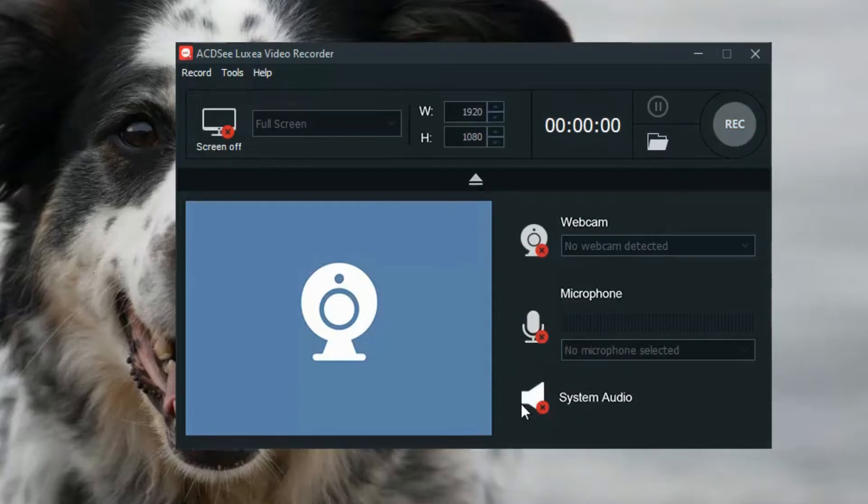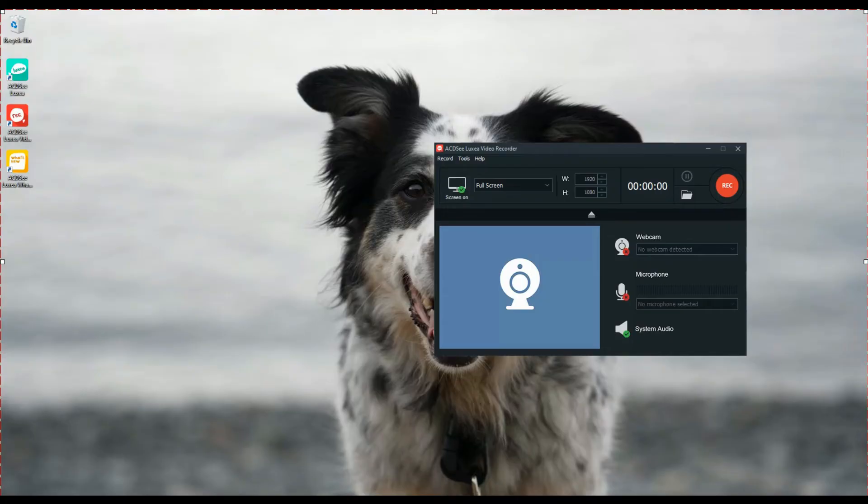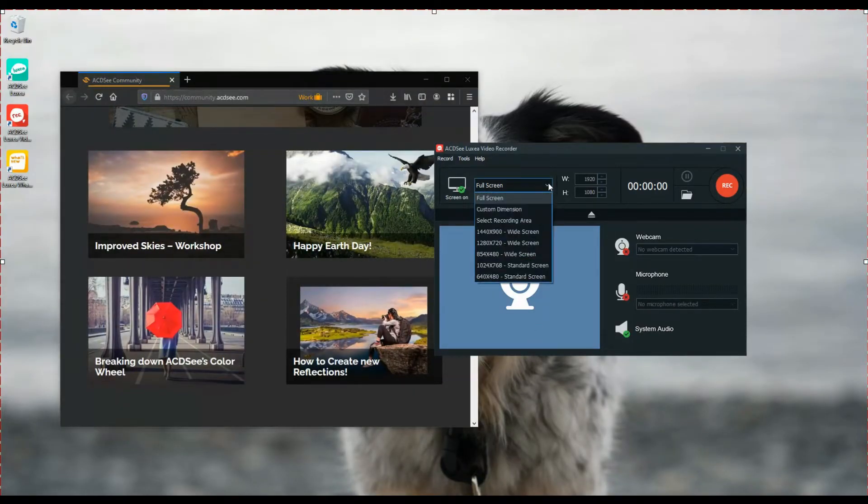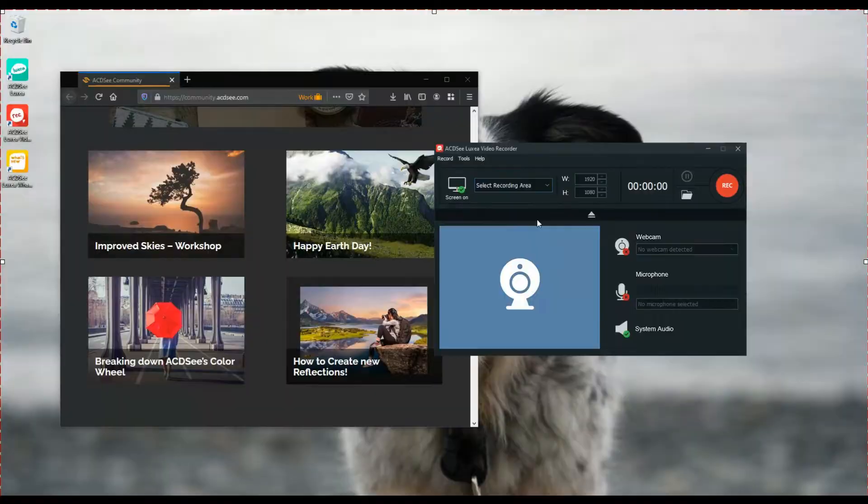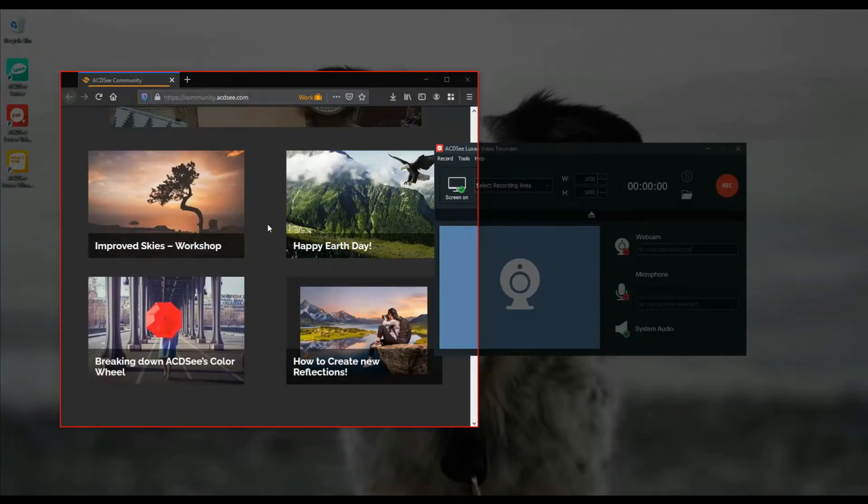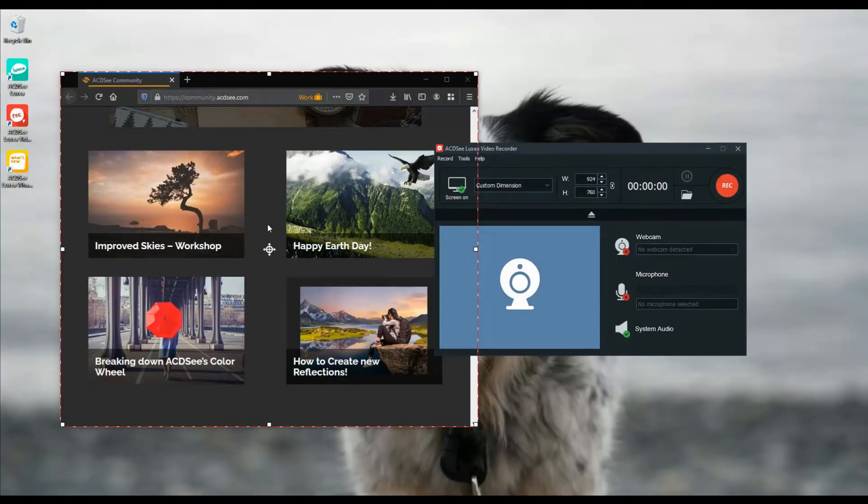When setting the size of your screen recording, Luxia can now detect a targeted window of your choosing. Simply mouse over the window you'd like to select and click.